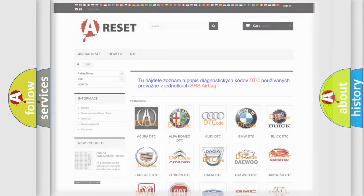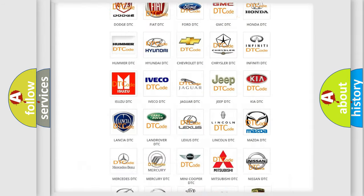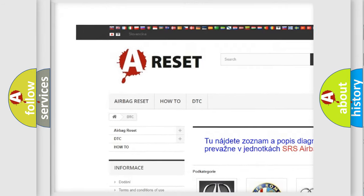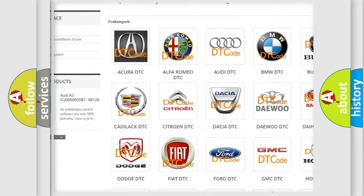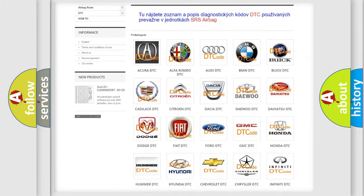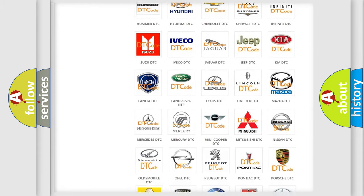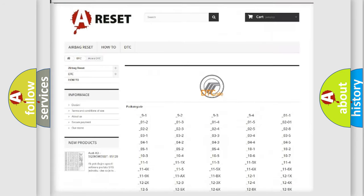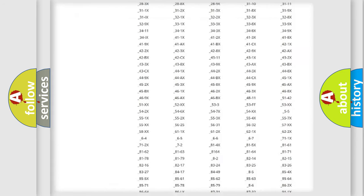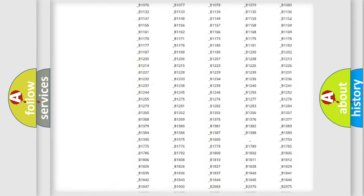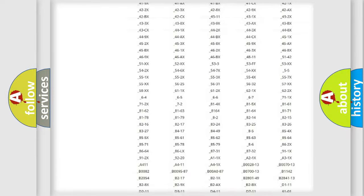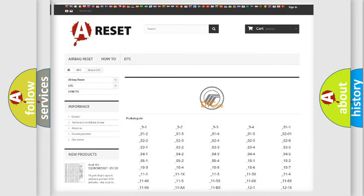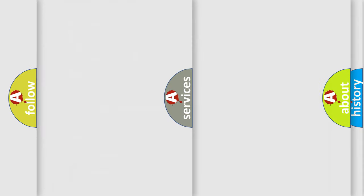Our website airbagreset.sk produces useful videos for you. You do not have to go through the OBD2 protocol anymore to know how to troubleshoot any car breakdown. You will find all the diagnostic codes that can be diagnosed in Mercury vehicles, and many other useful things.